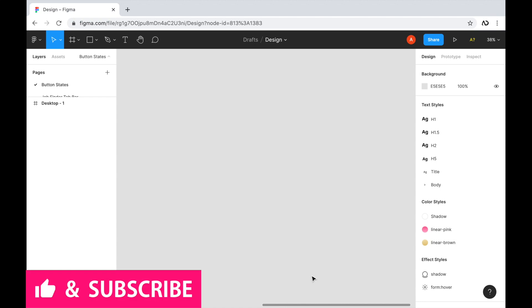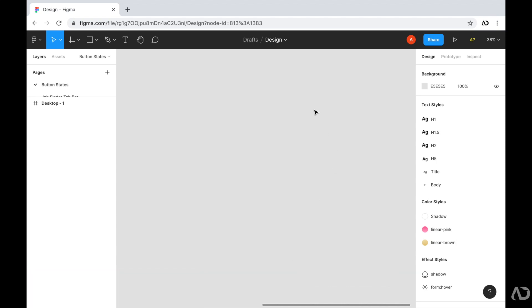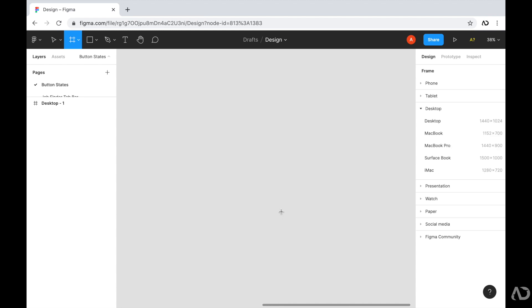To get started, I'm opening up a Figma design file. If you're fairly new to Figma, I have an entire playlist of tutorials, so I'll link that in the description below. In this tutorial, I'm going to show you how to add hover effects to your prototype. I'm on a blank area in my Figma file, and I'm going to start off by clicking the letter A on my keyboard, which will allow me to add a frame to the project.